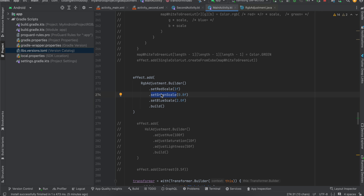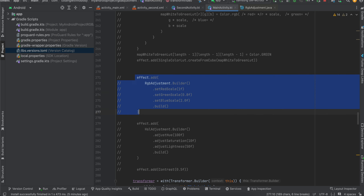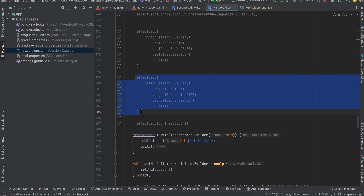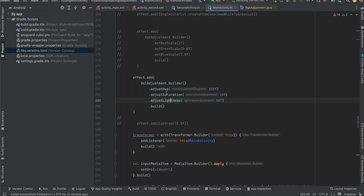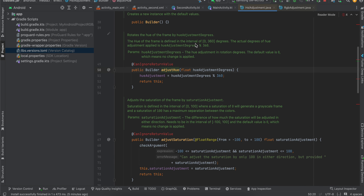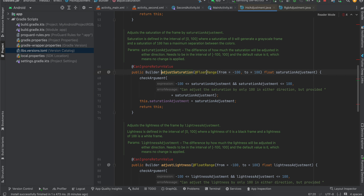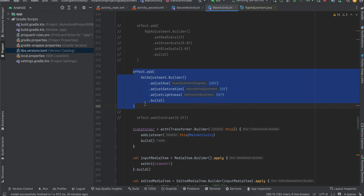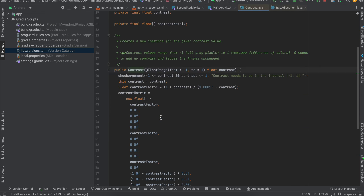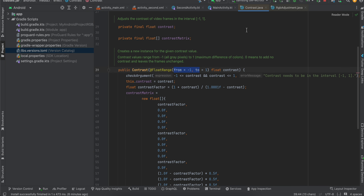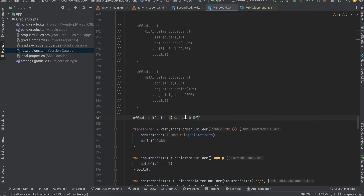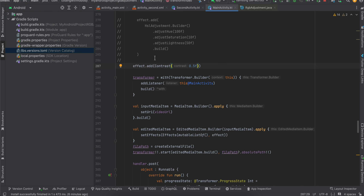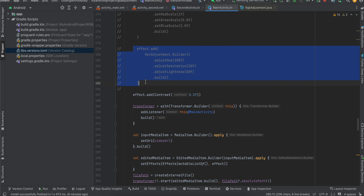If you want to change the RGB color you can set the red, green, and blue scales to whatever you want. For HSL adjustment you can add hue, saturation, and lightness. According to the documentation, hue is 0 to 360 degrees and adjust saturation is from minus 100 to 100. Set the values according to your needs. For contrast, the range is from minus 1 to 1. You can also apply all these effects simultaneously if that's the use case for you.